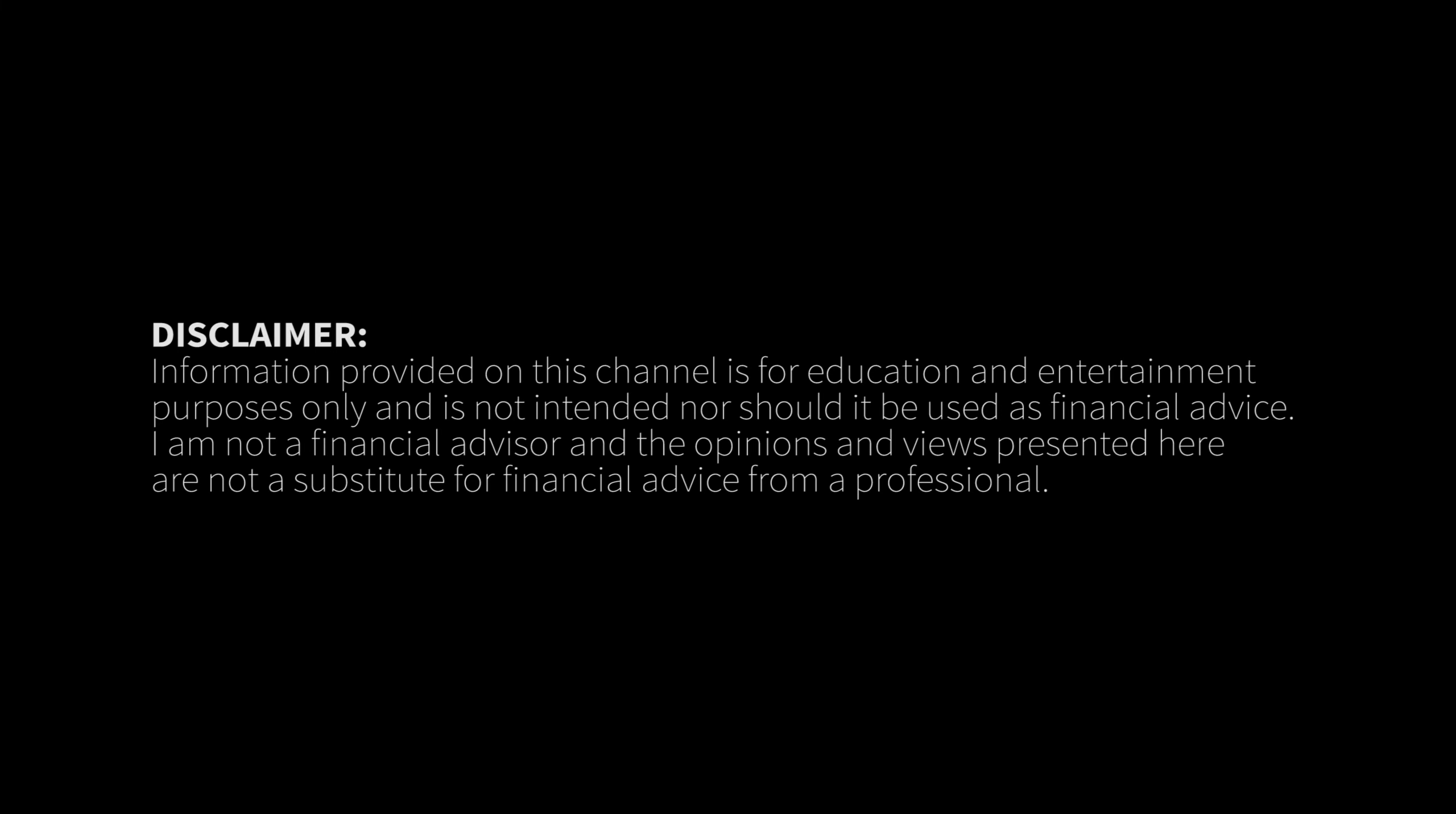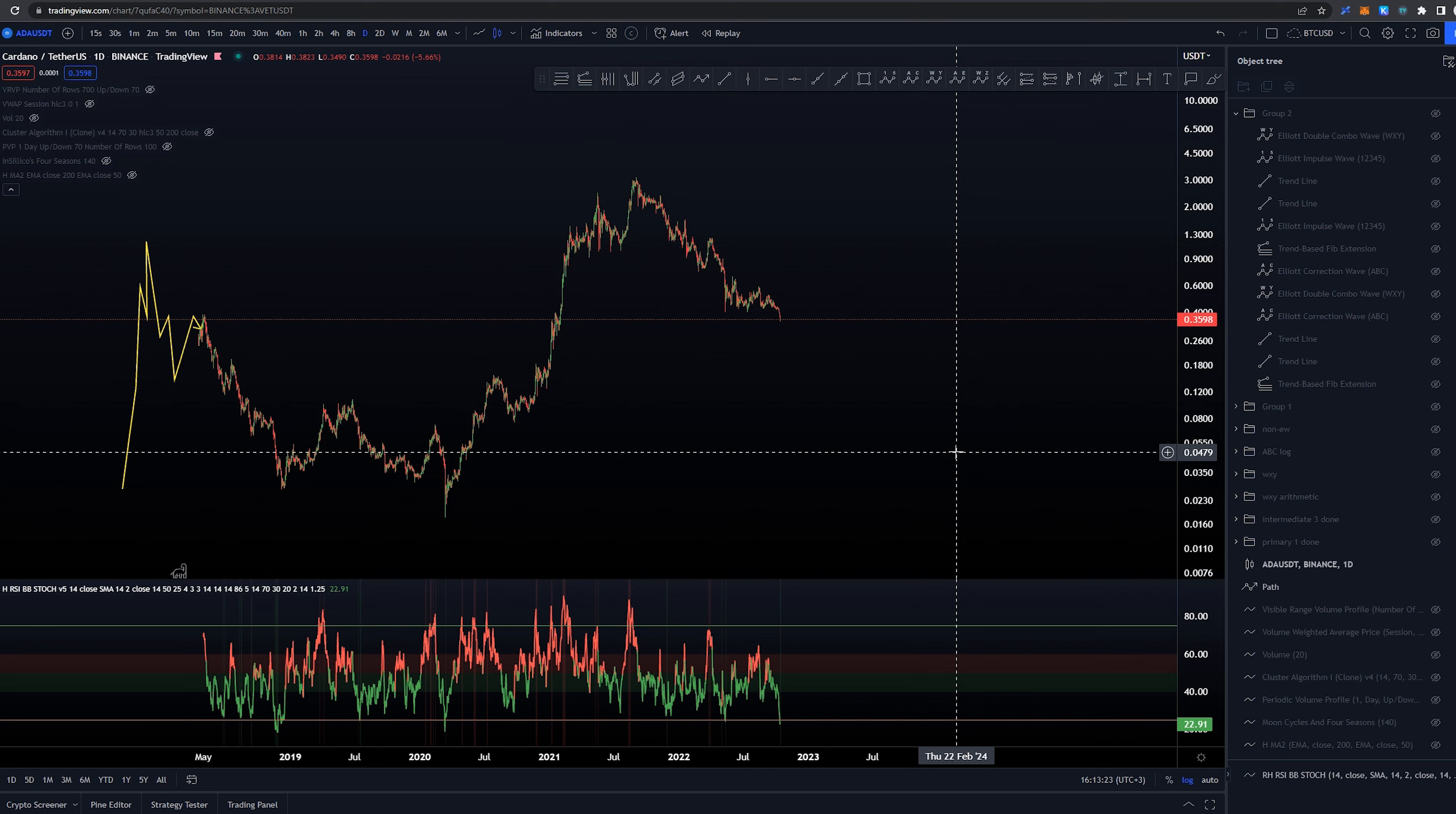Hey Tej here, today we're taking a look at technical analysis for ADA or Cardano. I'll cover wave analysis with a little theory and provide multiple scenarios the price may take and explain why I prefer one count over another. Let's take a look at the different possibilities.